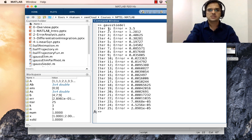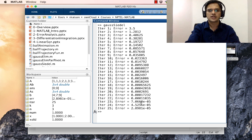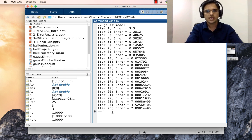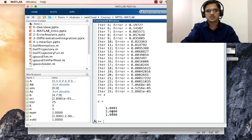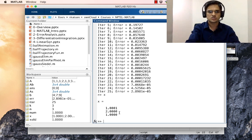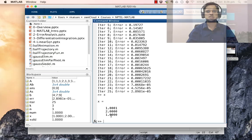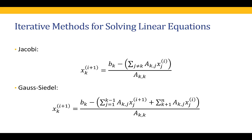The code now runs correctly. In iteration number 1 the error is 3.5, and it drops significantly — by iteration 23 the error is approximately 7e-5, which is below our threshold of 10^-4. Typing x gives the solution as [1.0001, 2.0000, 1.0000], which matches the solution from the previous lecture.